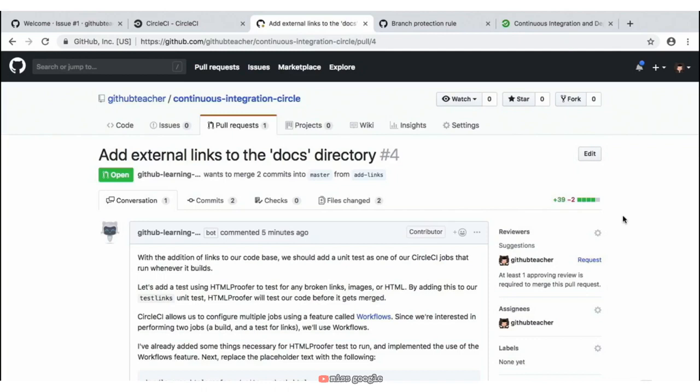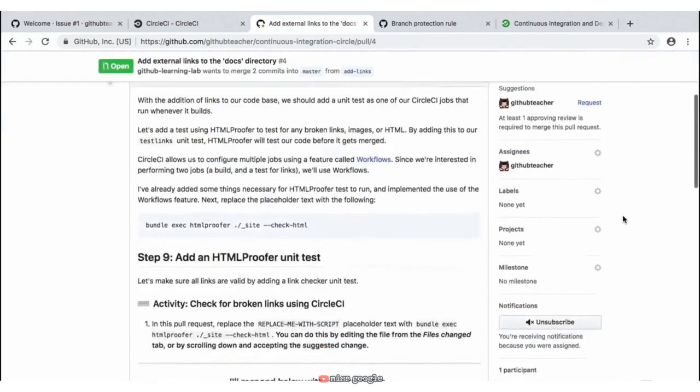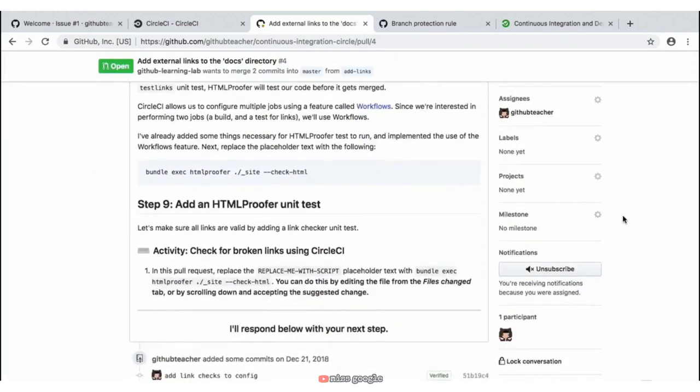In this example, we'll be using an HTML Proofer test that will look for any broken links, images, or HTML within our files. By adding this to our 'test-links' unit test that is already in our project, HTML Proofer will test our code before it even gets merged. Scrolling down, we'll find our next step — step nine — which is to add this HTML Proofer unit test so it will go ahead and test our code to make sure it passes.